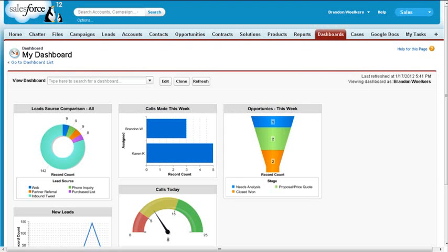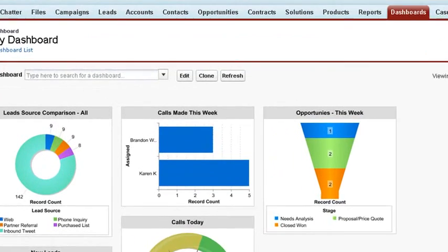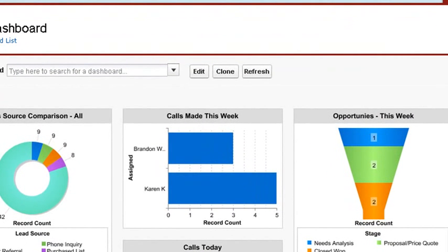For demonstration purposes, we are in a Salesforce Developer Edition. Click on the Edit button to add and edit components for your dashboard.